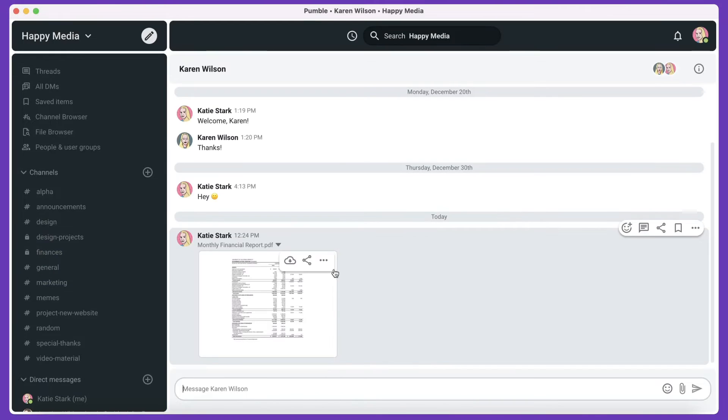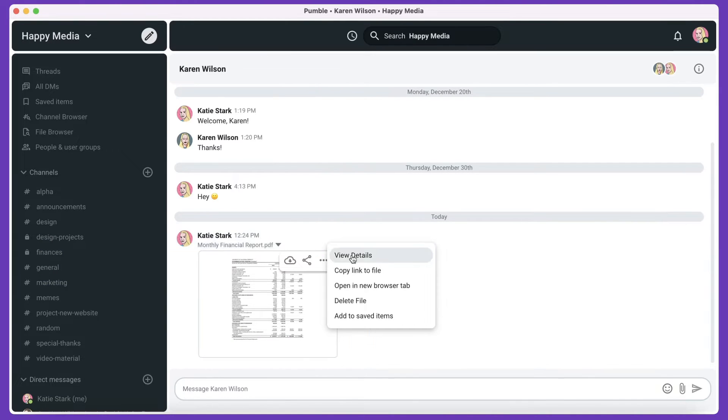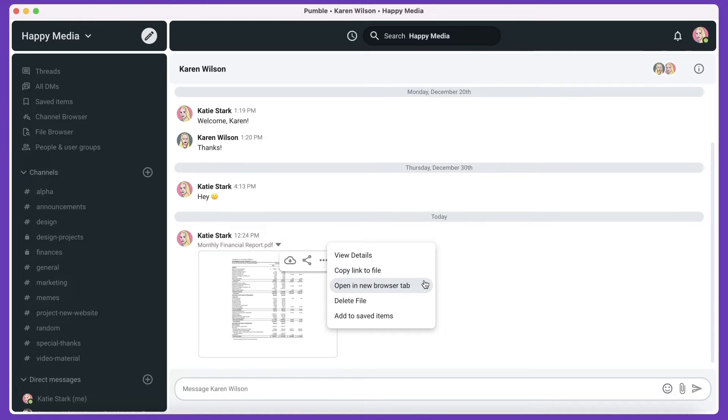When you click on these three dots, you'll have five options: to view more details, copy a link to the file, open the file in the browser, delete it, or add it to the saved files.